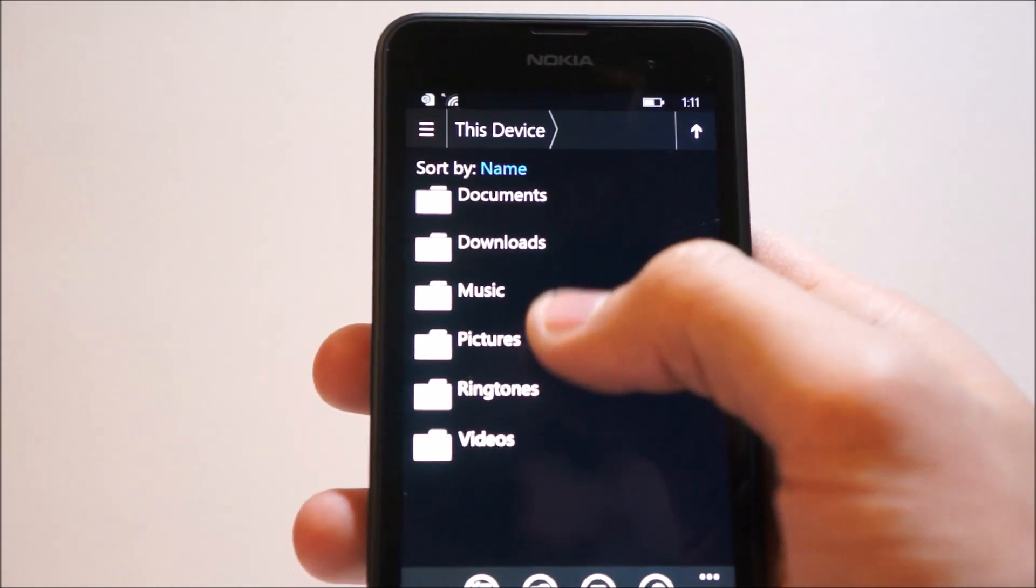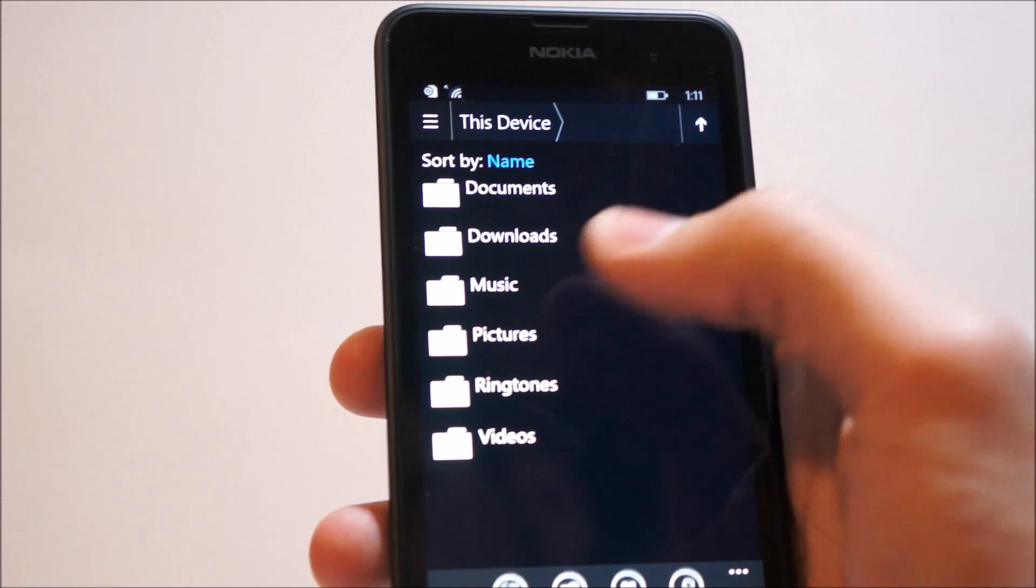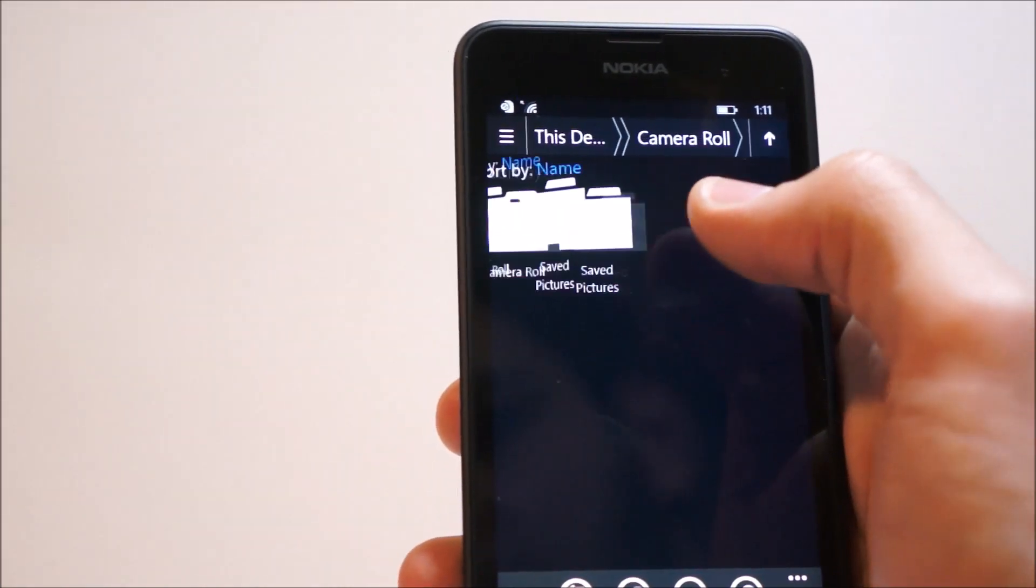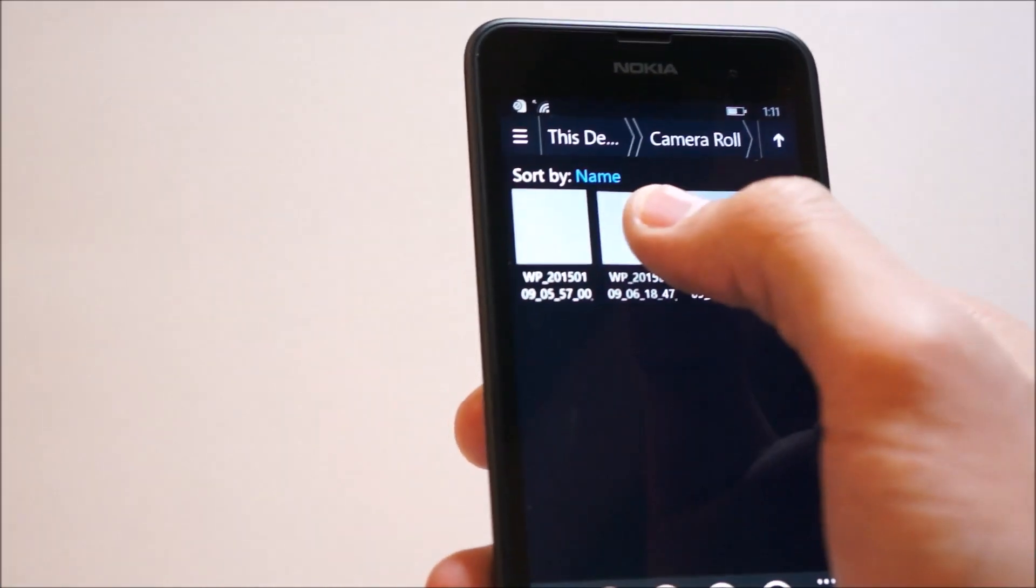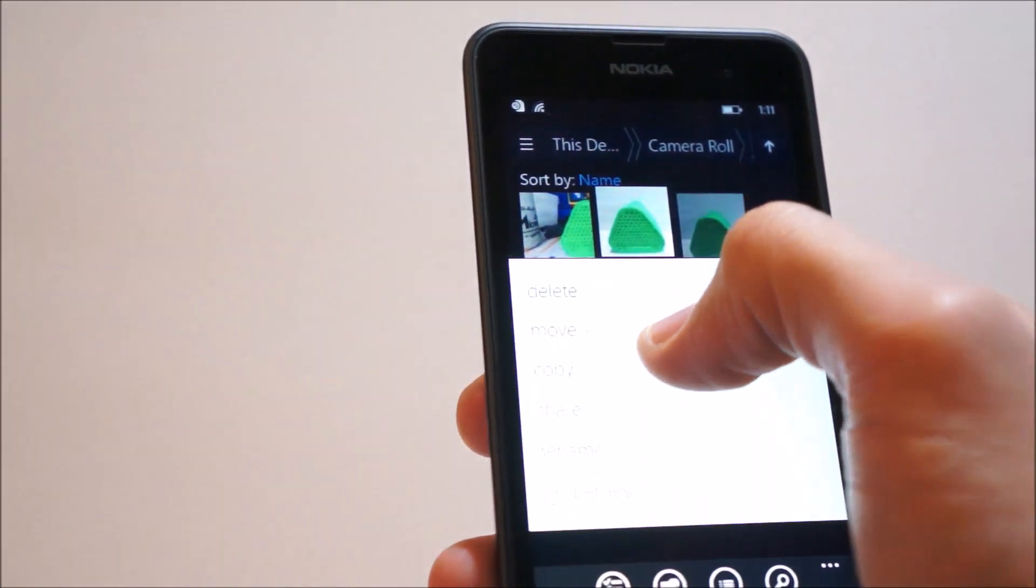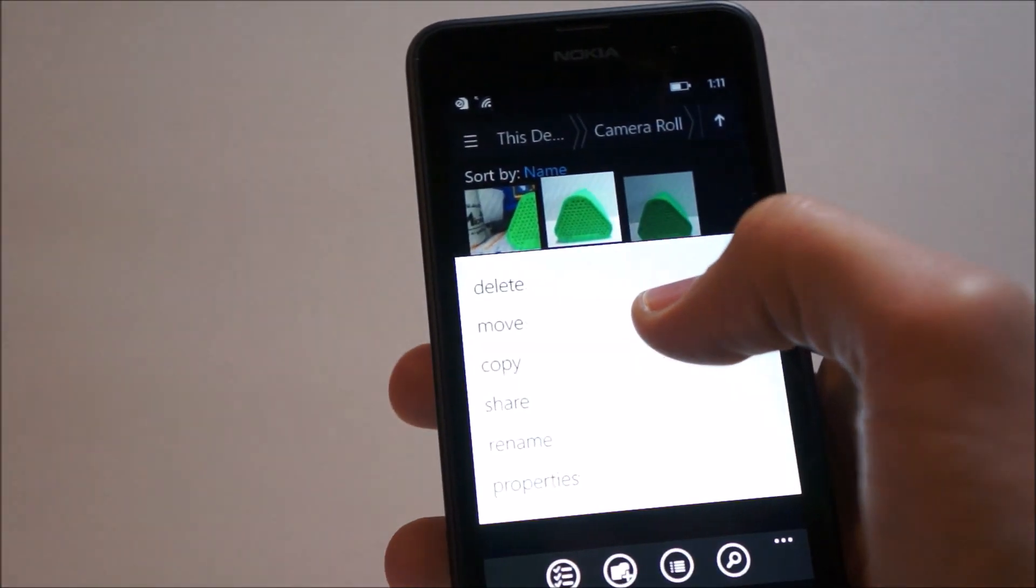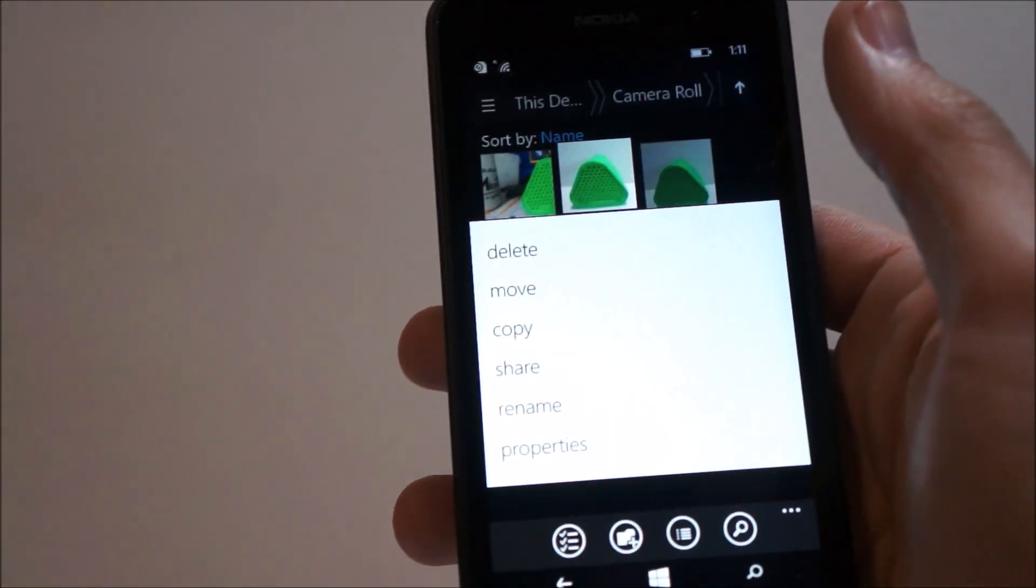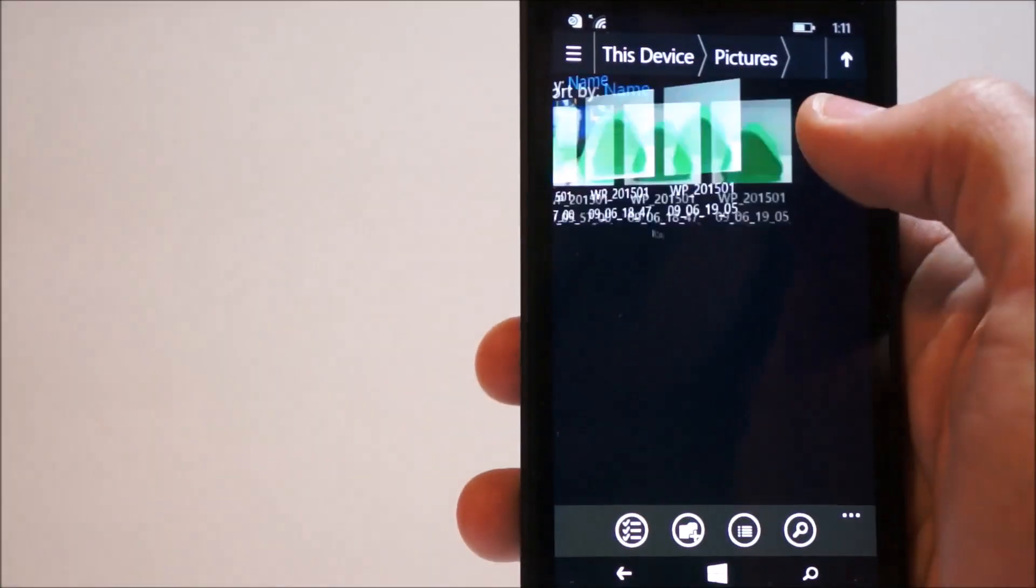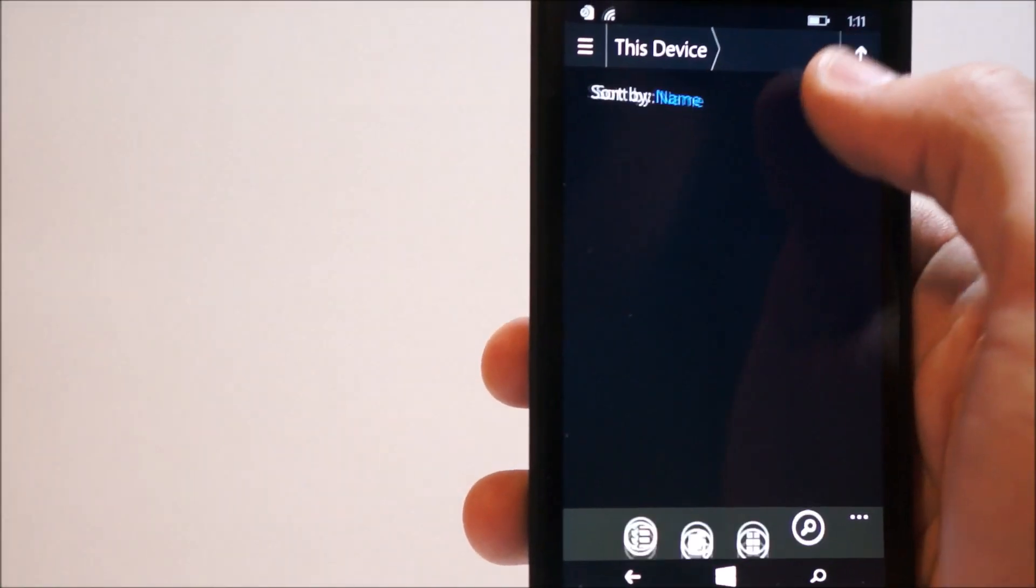And you can quickly jump from place to place. In pictures, you can do camera roll. Select images. And move, copy, delete, rename, properties, etc. You can move up in the folders.